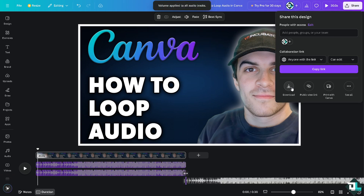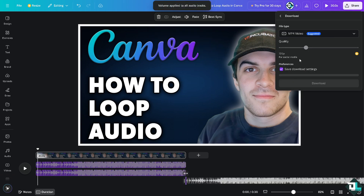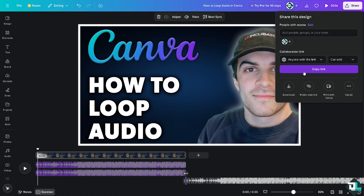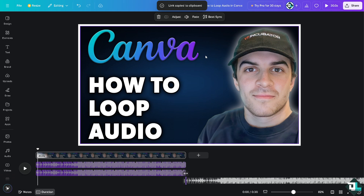After that, click the Share button. If you want to download this as an MP4, you are welcome to do that. Or if you want to share it with your team members or a client, you can just copy the link. Thank you so much for watching, and we will see you again in the next video.